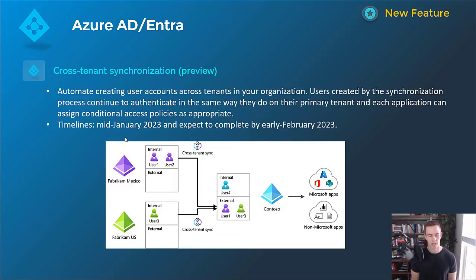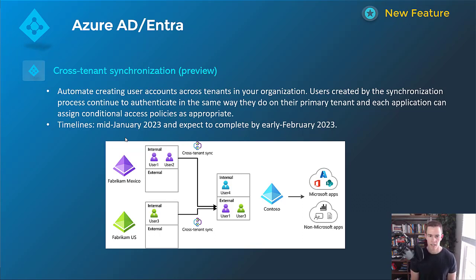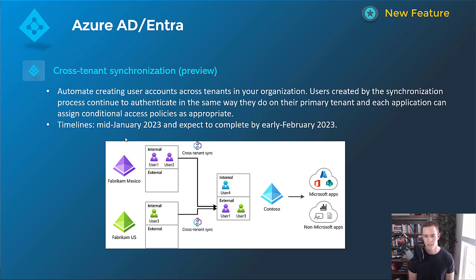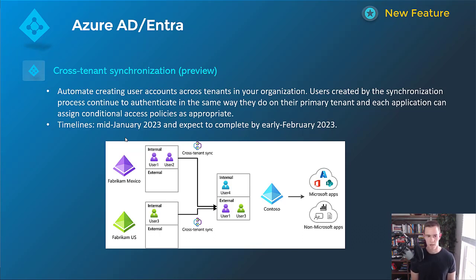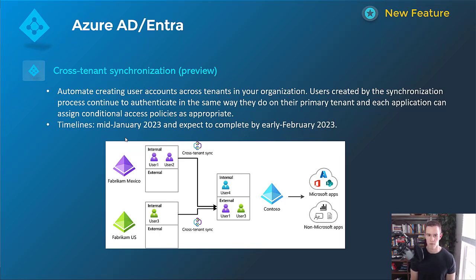This next one here is probably not going to be applicable on a wide scale, but I thought it was pretty interesting for companies that have many tenants, maybe in different locations that are trying to collaborate. So this is called cross-tenant synchronization, and as you can see in that diagram there, it allows you to basically create users and synchronize them across tenants so that they can access corporate resources in those tenants as well, too, like the applications or non-Microsoft applications as well, too, even from a third-party perspective like ServiceNow is an appropriate use case. So you can dive into this documentation. I'm not going to go through it for the sake of time here, but this will happen mid-January to be complete by early February as far as the private preview goes.